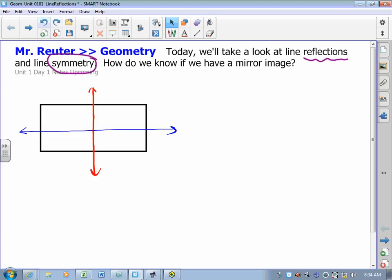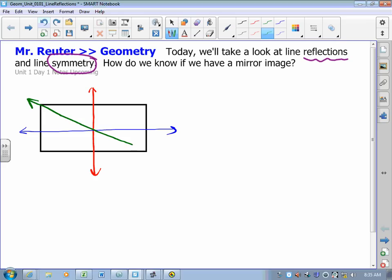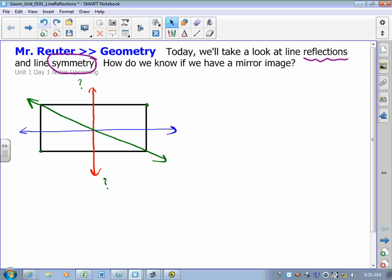But if we were to draw a diagonal in, this point here would end up somewhere out here, and this point here would end up somewhere out there, and so we would not have symmetry in that case. Let's try to drive home what I mean by symmetry.